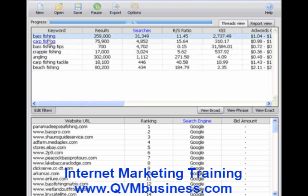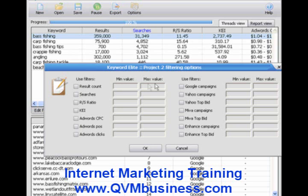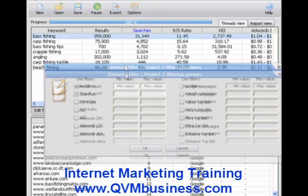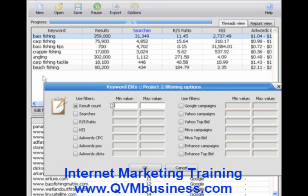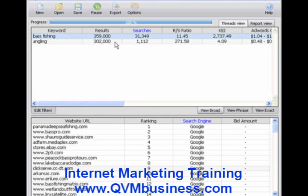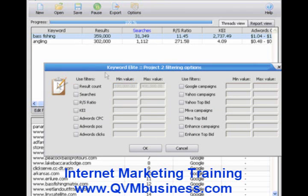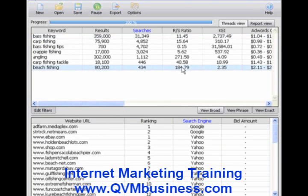We can also change how we're viewing listings by clicking the Edit Filters tab, where we can select minimum and maximum values for each filter criteria. For example, clicking the Result Count filter lets us show only keywords with results between 100,000 and 400,000. Enter that value and click OK, and only keyword phrases meeting those filter criteria are shown. This is very handy if you're building a keyword list of maybe 5,000 keywords — instead of going through it manually, you just set the filters and Keyword Elite takes care of the rest instantly.